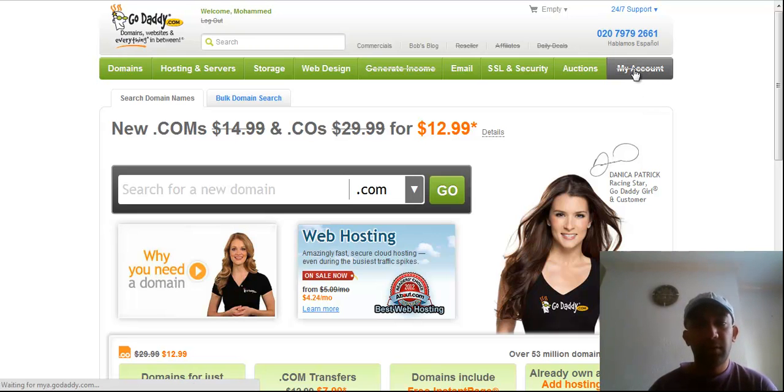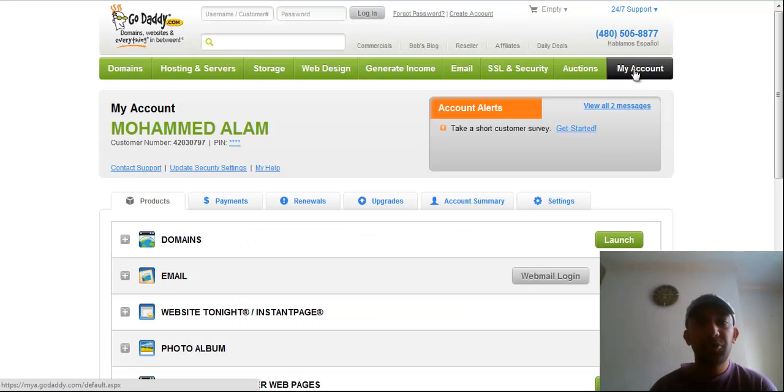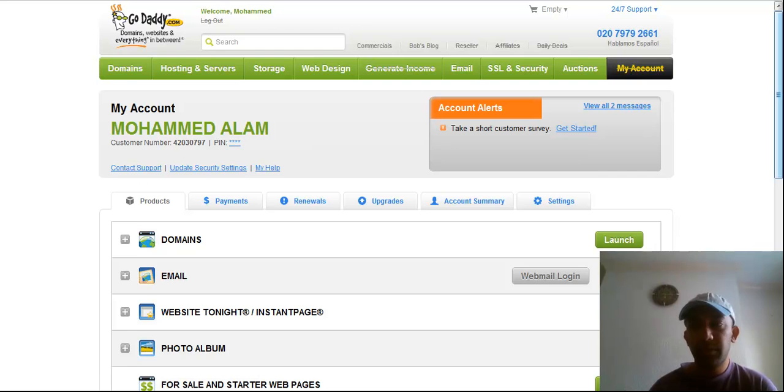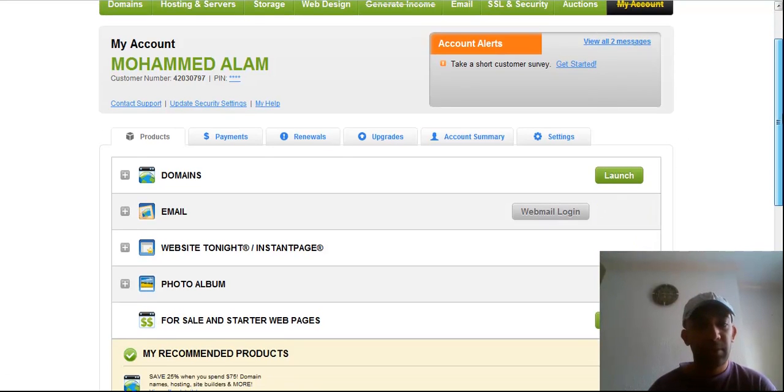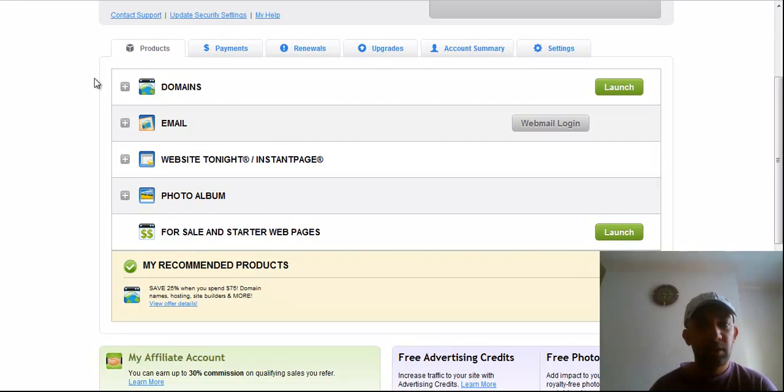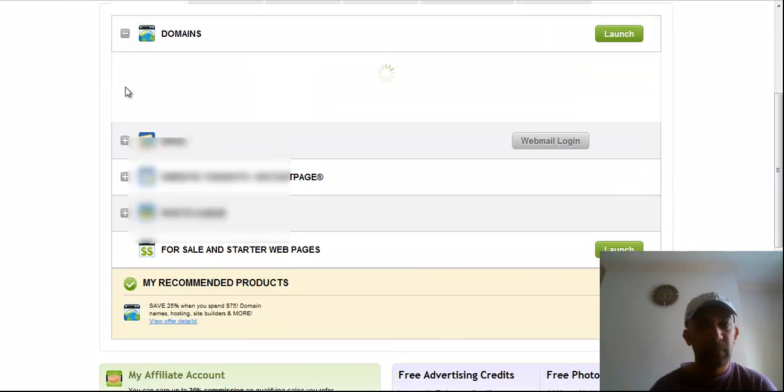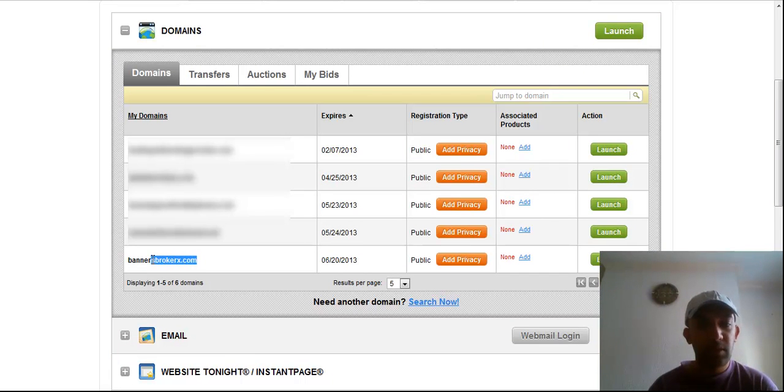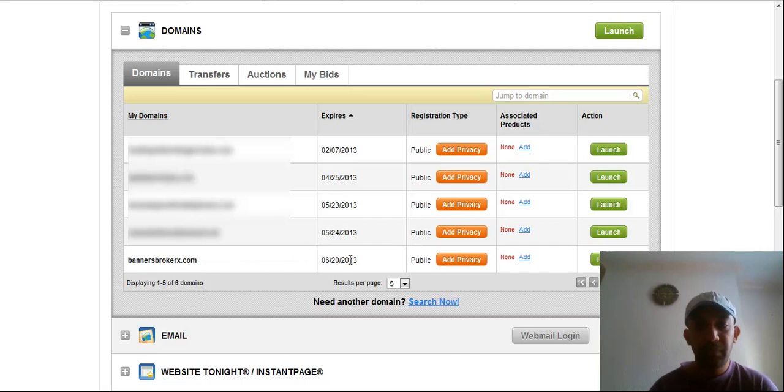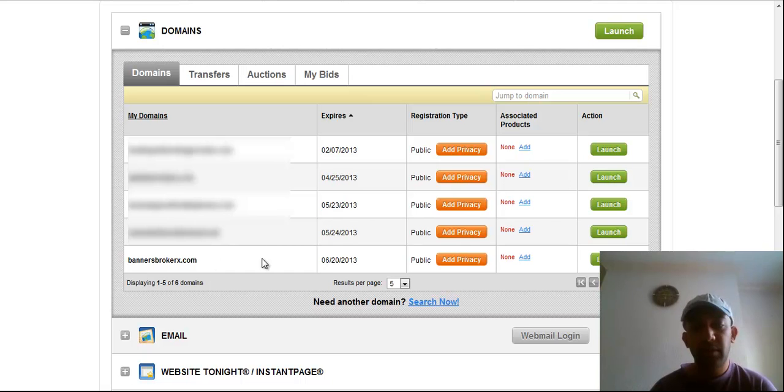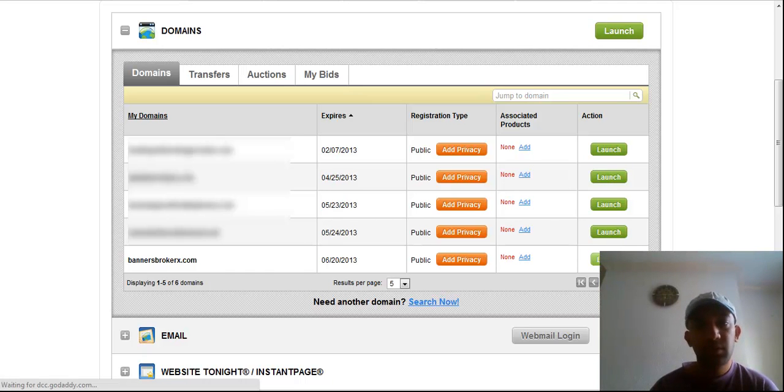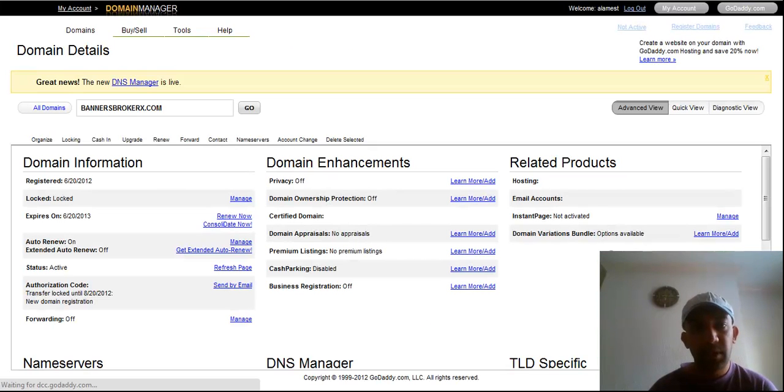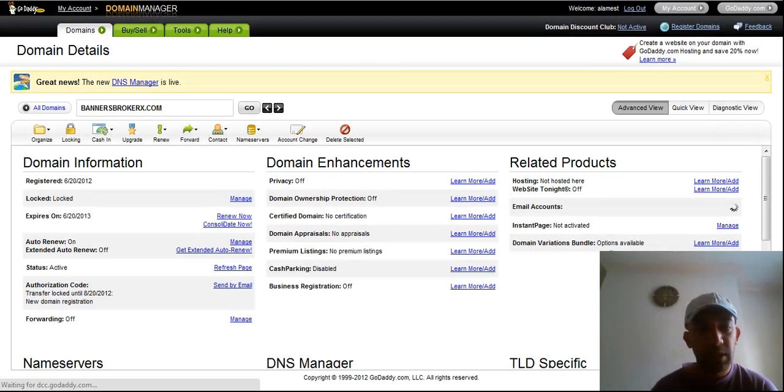And go to your domain. So I'm going to forward this domain to another website link. So I will go over here and click launch. So the full details of this website will bring up for me.